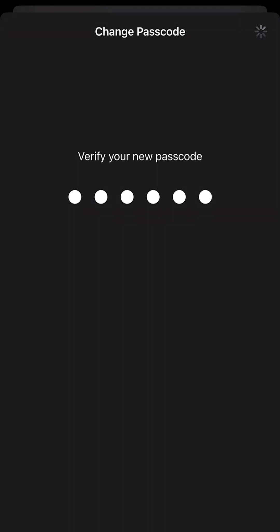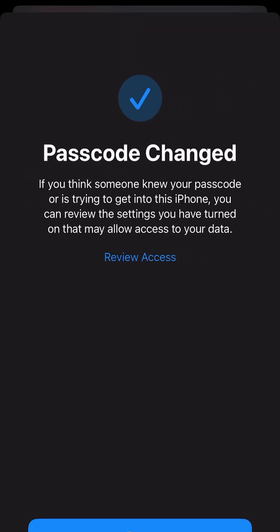And your passcode has now been changed, all under the settings under Face ID and passcode settings. Very simple, very easy. Hopefully this helped. See you next video.